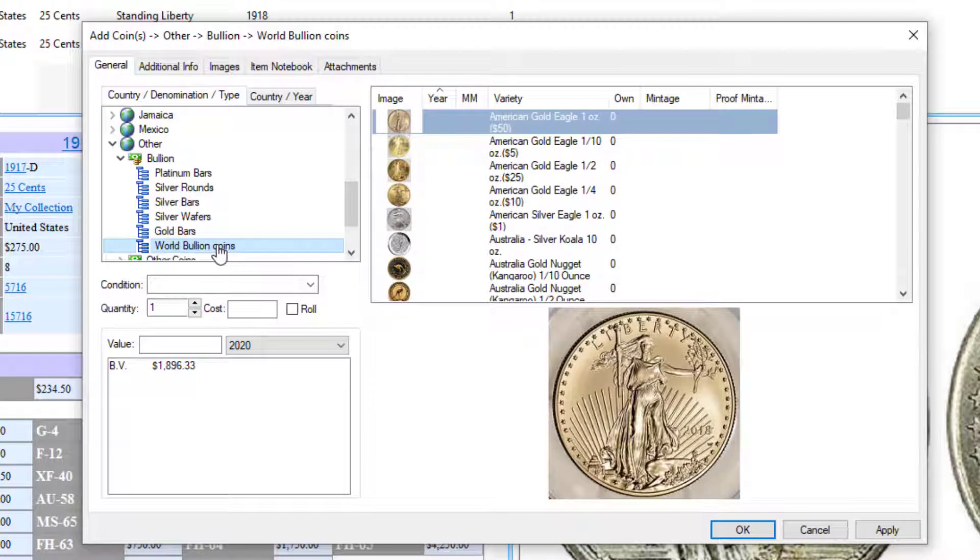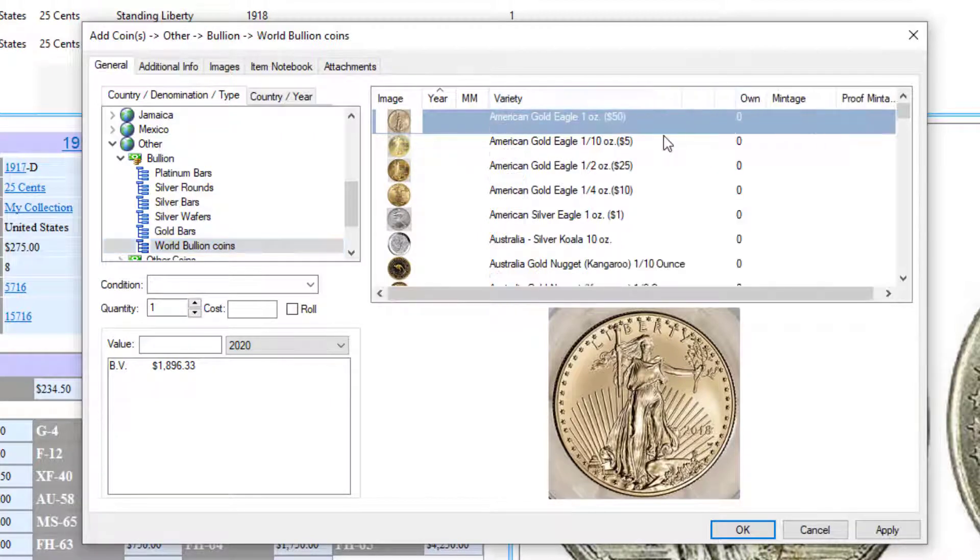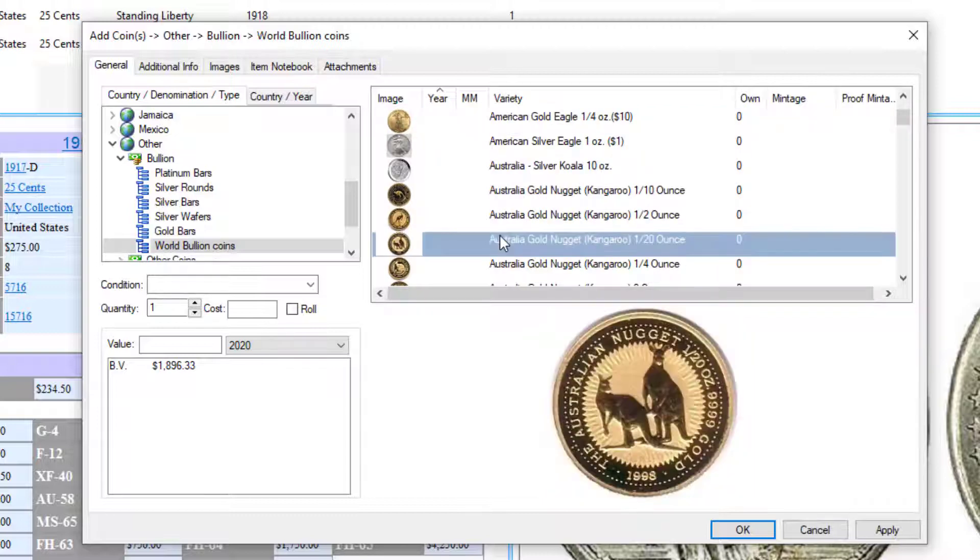What we've done here is we've added a list of many world bullion coins - gold, silver, platinum from all over the world. So if you have any of these coins, for example let's say you have some Australian gold nuggets...